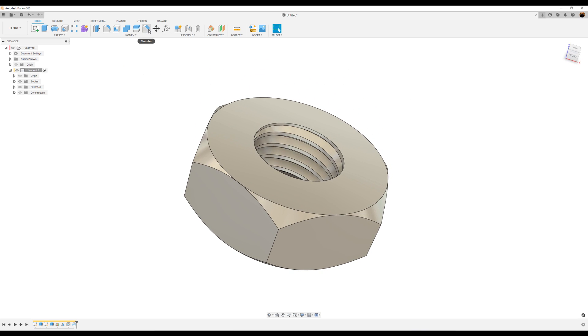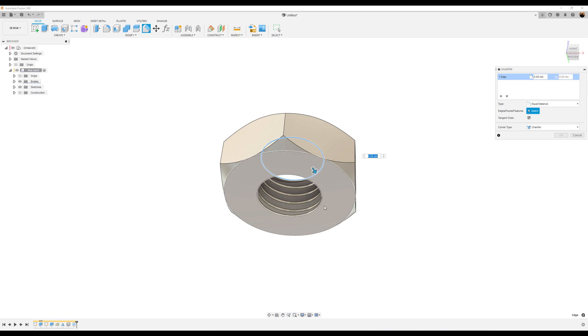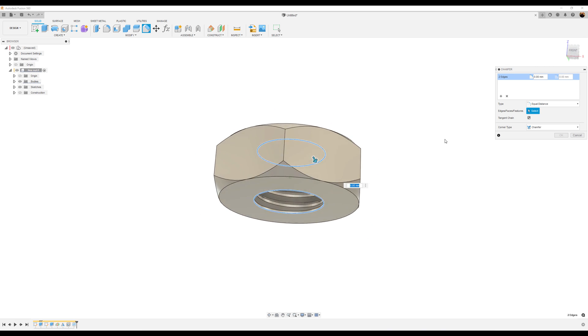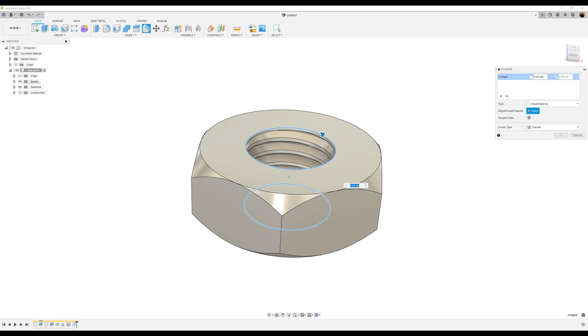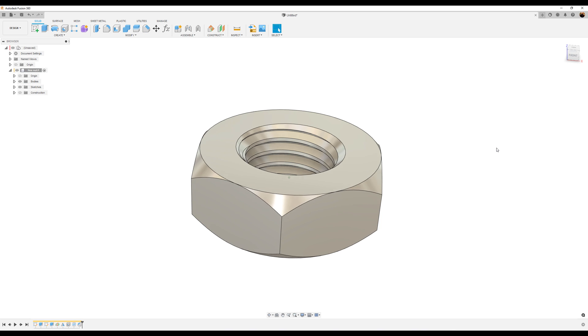Let's go ahead and select the chamfer tool. Select this edge and that bottom edge. Let's go ahead and make it one millimeter. And click OK.